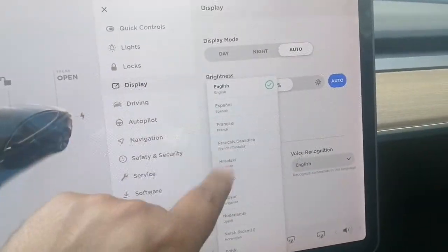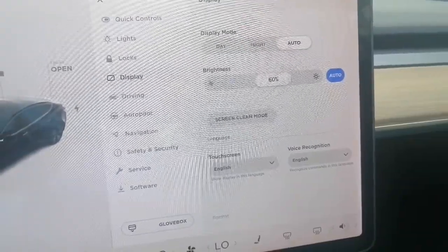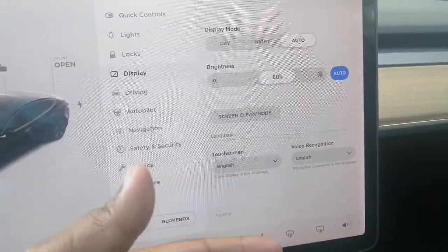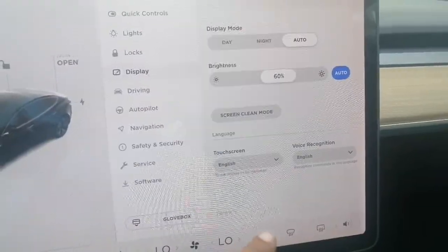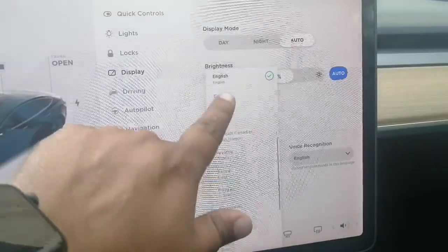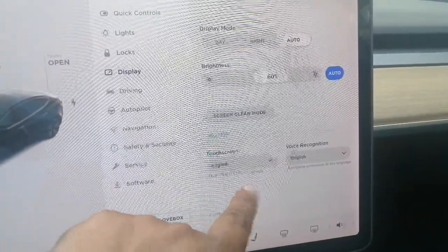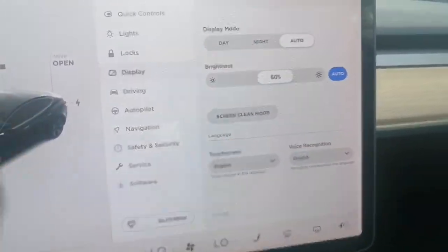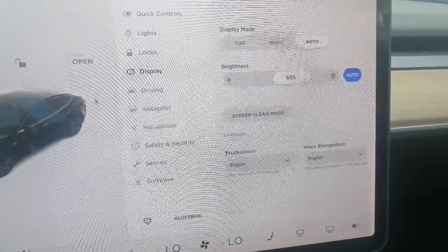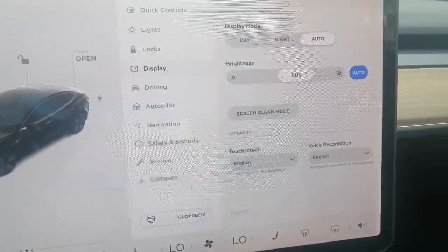After that, go back to your own preferred language — whatever is comfortable for you, like English. Go back to Display, change the touch screen language back to your language, and confirm. The display will restart automatically and your theater apps will come back again.